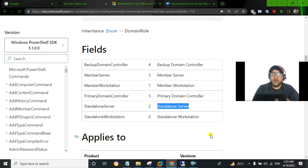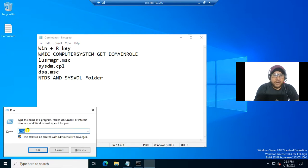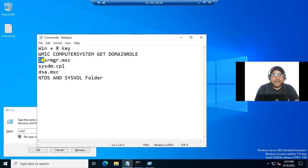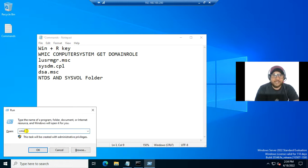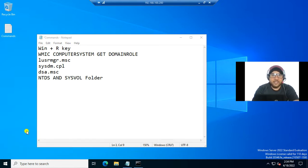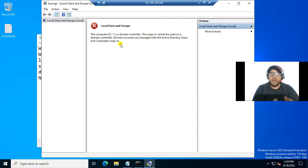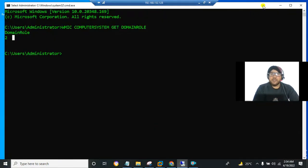For the second method, press Win + R and type LUSRMGR.MSC, then press enter. On the domain controller, you can see a message that says the computer DC1 is a domain controller and this snap-in cannot be used. This confirms that the server is a domain controller.